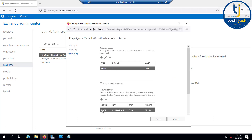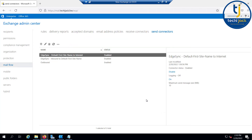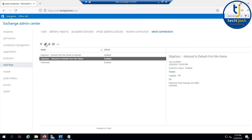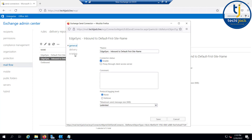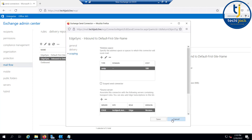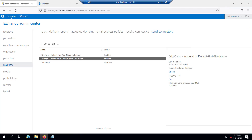These are the two new connectors created by edge sync. You can see the edge server SMTP with cost 100, and the EdgeSync Inbound to Default-First-Site-Name. If you go to the scoping, you can see the edge server is there. I hope you got the point on how to configure edge sync. See you in the next video.